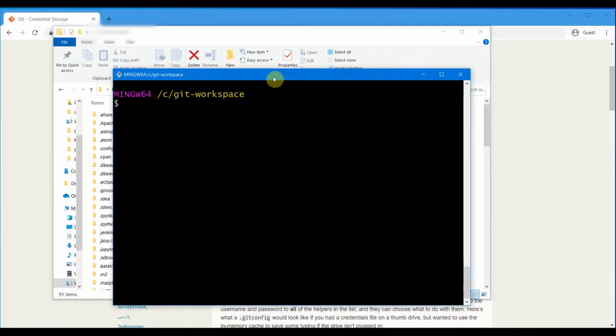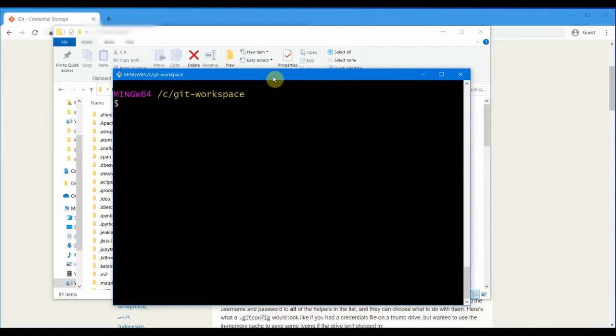In most cases, Git will store the username and password in a plain text file in your home folder, which is usually the path C:\users\<username>. There is a file called .git-credentials.